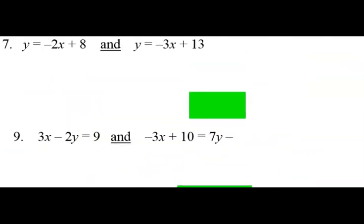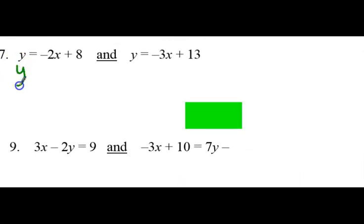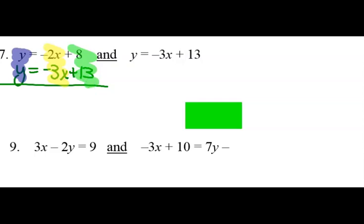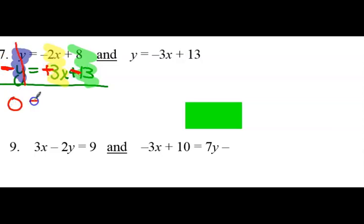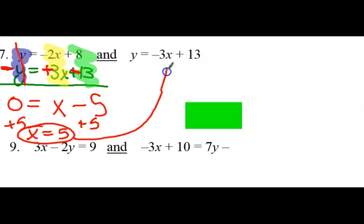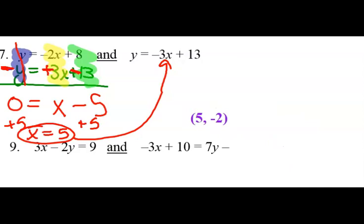Number 7 is in a different order, but we can solve it. So I'm going to stack it. Y equals negative 3x plus 13. I have my y's in a row, my x's in a row, and my constants together. So they're stacked. If I distribute a negative to the bottom, this became negative, this became positive, and this became negative — so that's eliminated. 0 equals x minus 5. Y minus y becomes 0. Negative 2 plus 3 becomes x. And 8 minus 13 is negative 5. I bring the 5 to both sides, and x equals 5. Plug that back in to either equation, find the y, and you should get 5, negative 2.